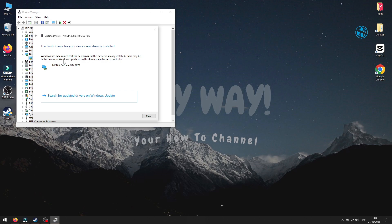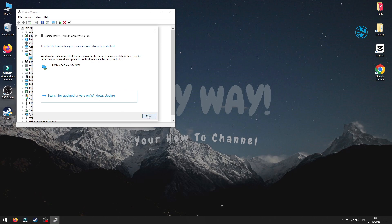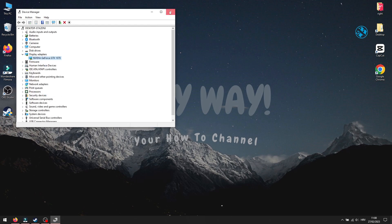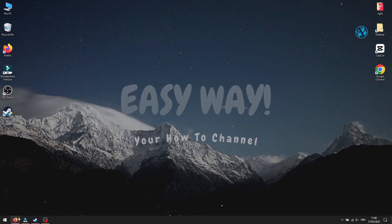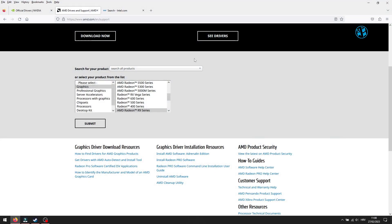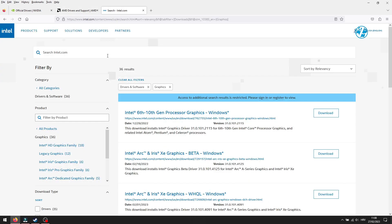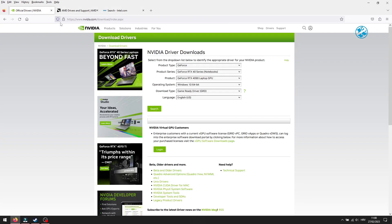And if it finds any new drivers, it will install them. After that, restart your PC. Sometimes this method will not have any new update, but that's not always true. Best way to update graphic card driver is to go to manufacturer website, find your graphic card and download driver.